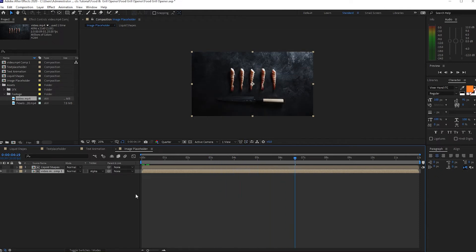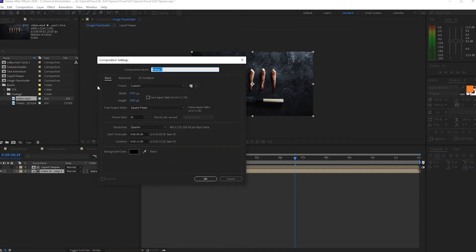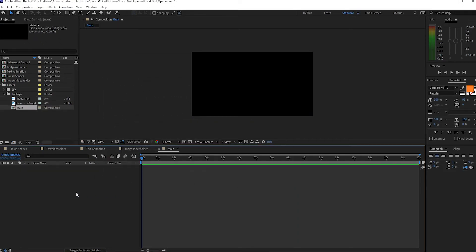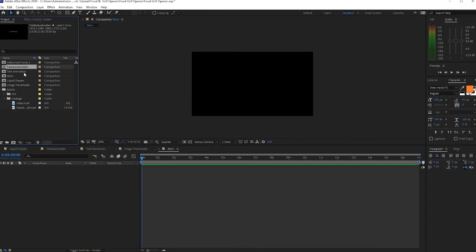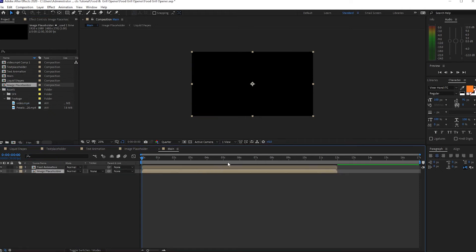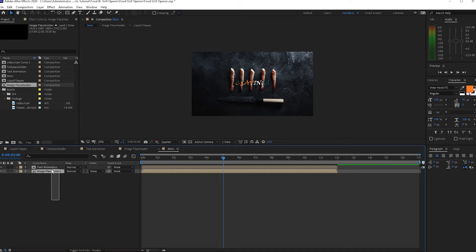So now I'm gonna go to Composition again and create a new composition. I will name it Main. This time I'm gonna be changing the duration, probably 17 seconds, 1920 and 1080p, 30 frames per second. Click OK. I will drop down this Text Animation and also the Image Placeholder.